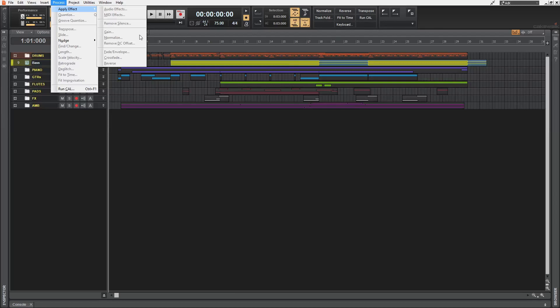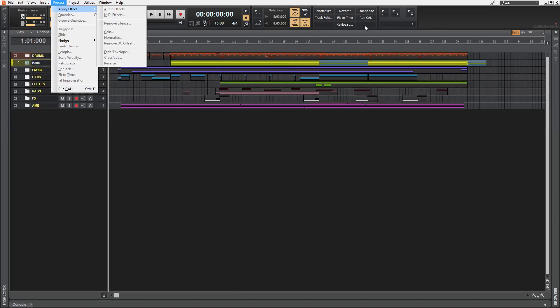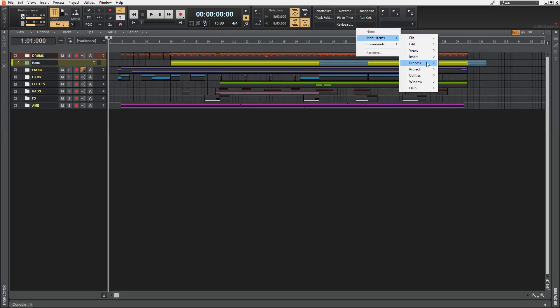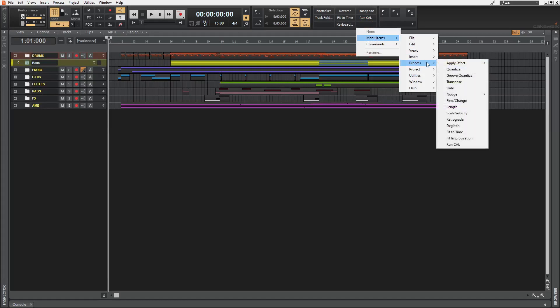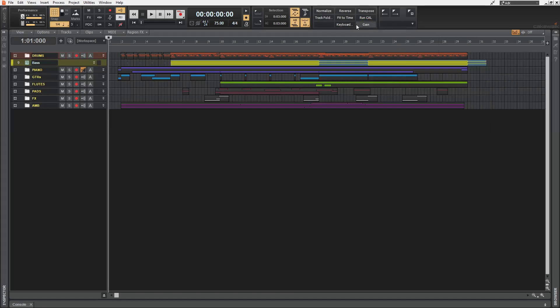As an example, I'm going to add this gain into this button. I'm going to right click and then go to menu items. Remember the path? It's under process, apply effect and gain. And there we have it. I'm going to remove it for now.